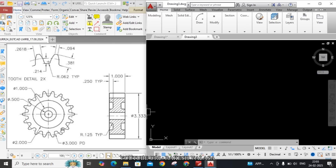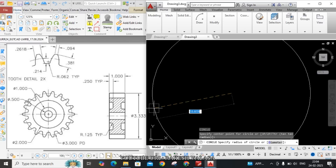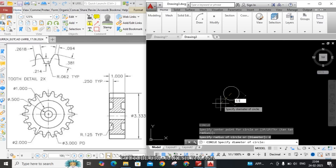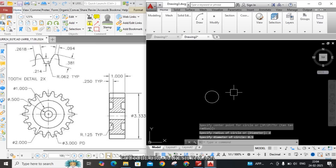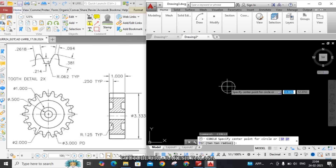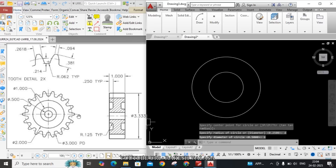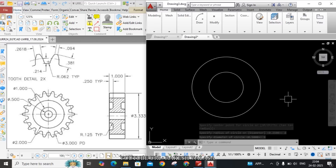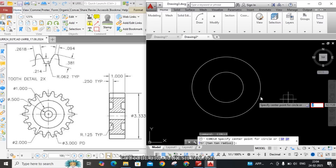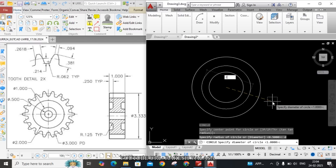There are 1, 2, 3, 4, 5, 6 — total 6 circles. Draw all 6 circles with the same center point but different dimensions. Take the circle command: C Enter. Specify the center point. The first circle diameter is 0.50 — D Enter, 0.50 Enter. Zoom in. The second circle diameter is 1 inch — C Enter, same center point, D Enter, 1 Enter. The third circle diameter is 2 inches — C Enter, same center point, D Enter, 2 Enter.